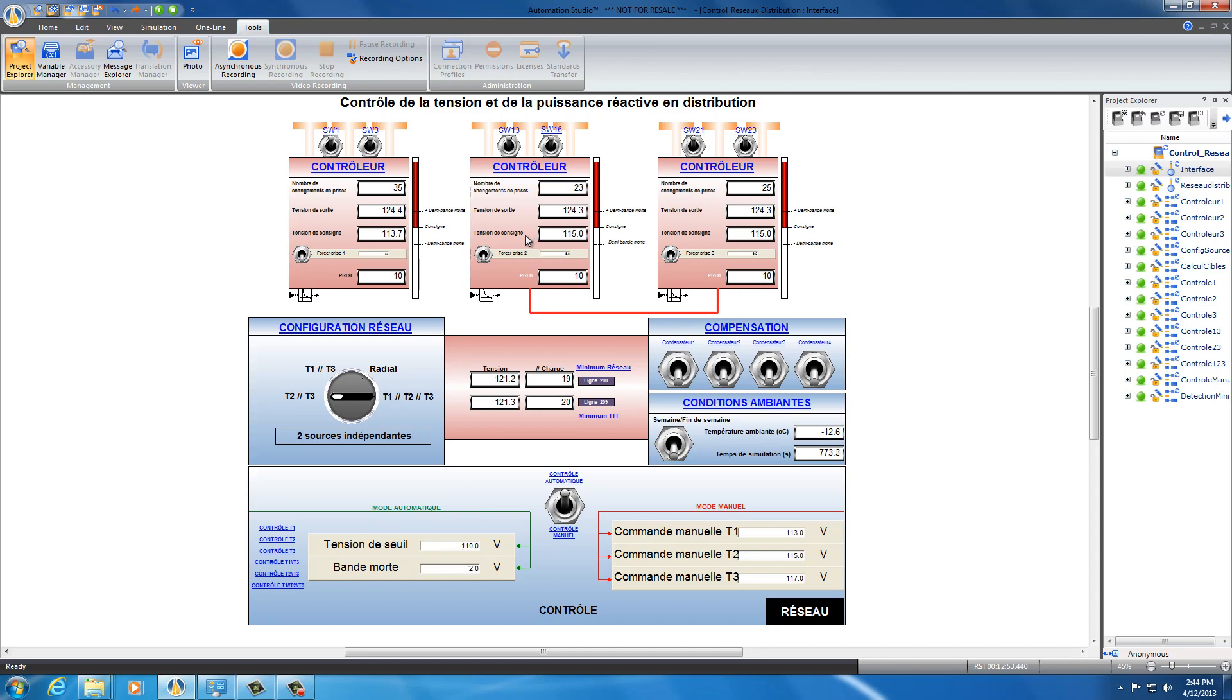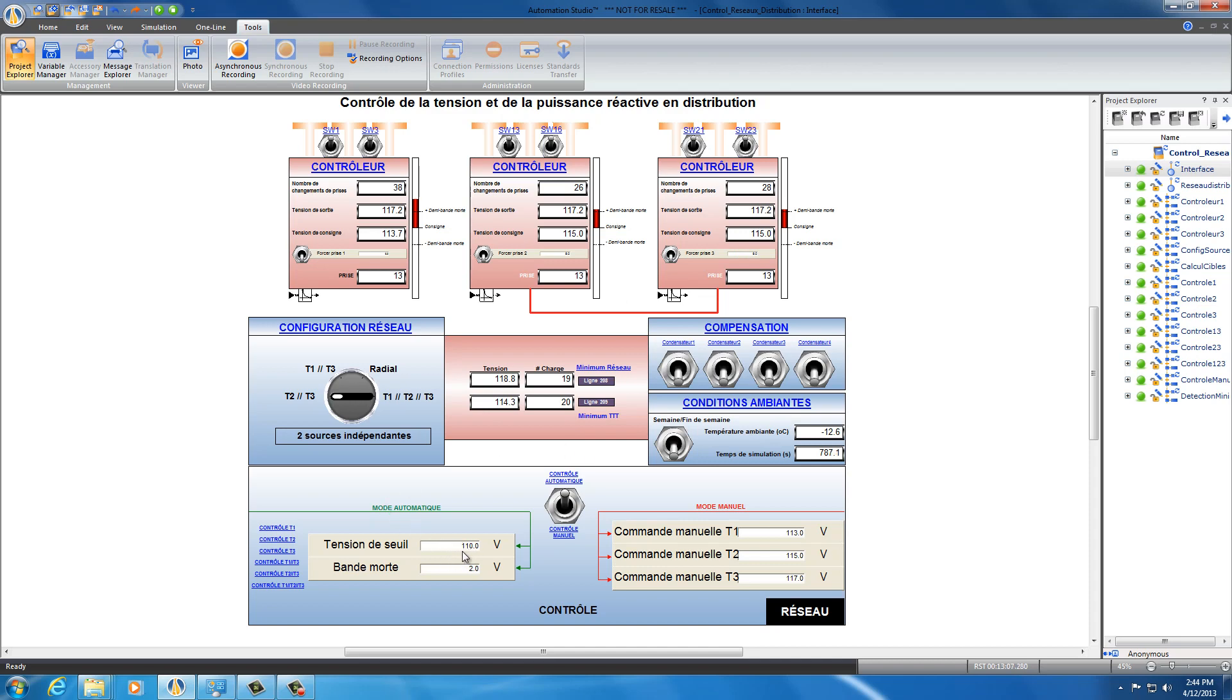It's going to adjust the output voltage in accordance to this one to put this 110 volts. So here now it arranged itself to 115 at the output of the transformer. So transformer 2 and 3 have to have 115 as an output voltage so we get the minimum voltage here of 110. Let's do another one.